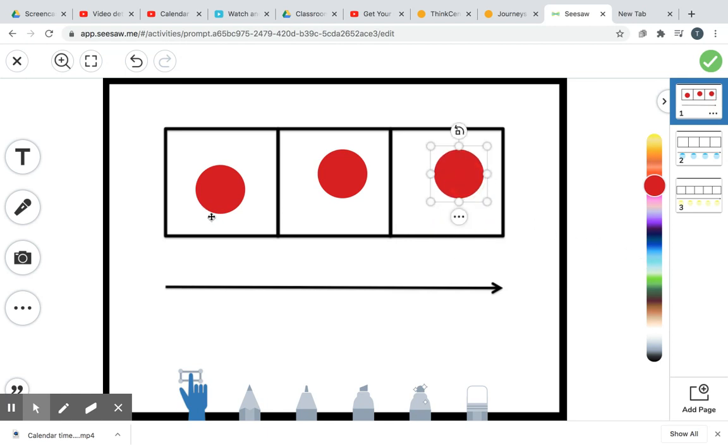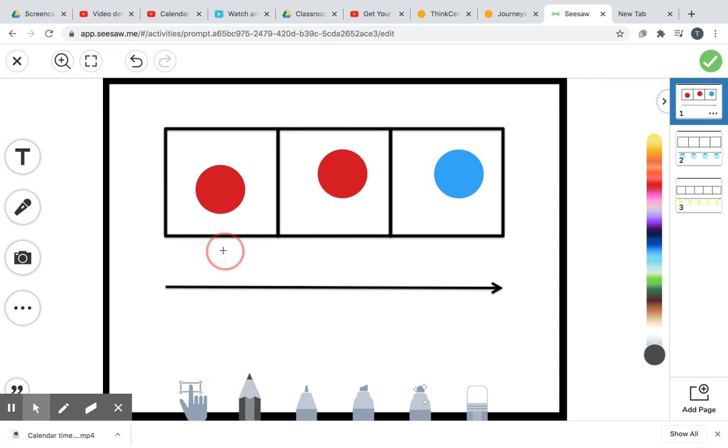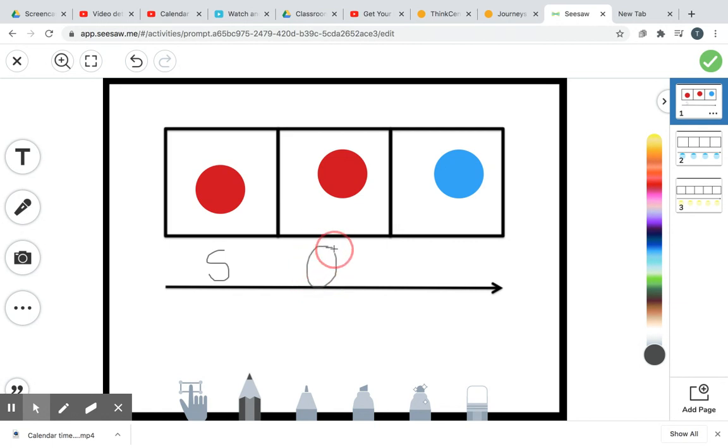Alright, everybody look at your first box. What says ss? Think about it. You're right. S says ss. So I'm going to write an S right here. Look at your next box. What says ah? Think about it. You're right. A says ah.